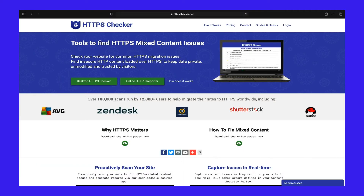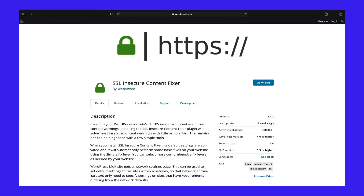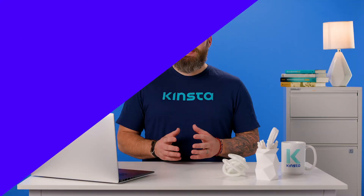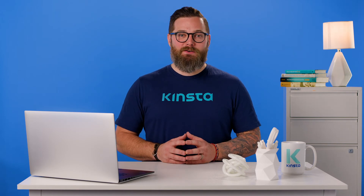HTTPS Checker is a desktop software you can install to scan your site. It can help you check for not-secure warnings and content after big changes. It is available on Windows, Mac, and Ubuntu. The free plan enables you to check up to 500 pages per scan. SSL Insecure Content Fixer is a WordPress plugin you can install on your site to uncover errors that lead to mixed content warnings. It's free to use and will even automatically perform fixes to resolve the errors. Using any of these tools can help save you time over having to manually check each page on your site.